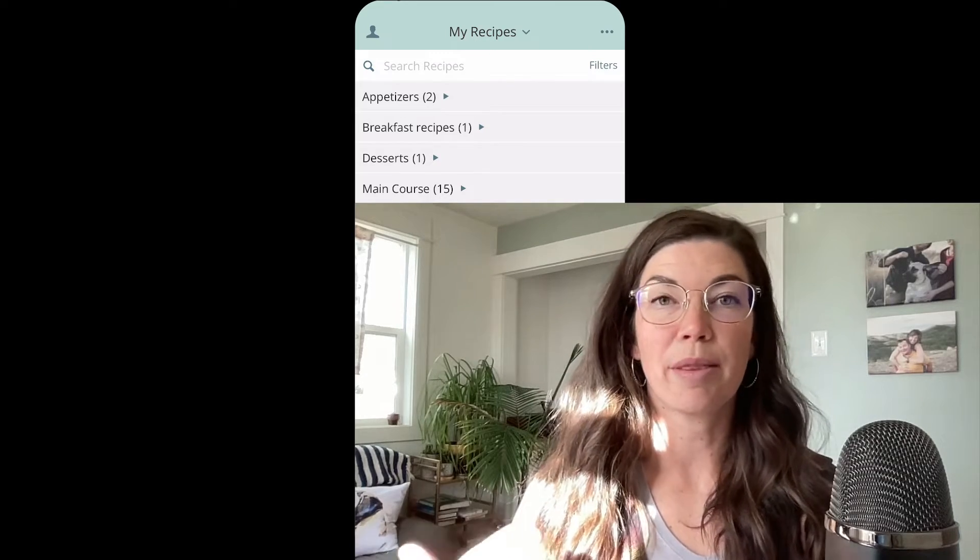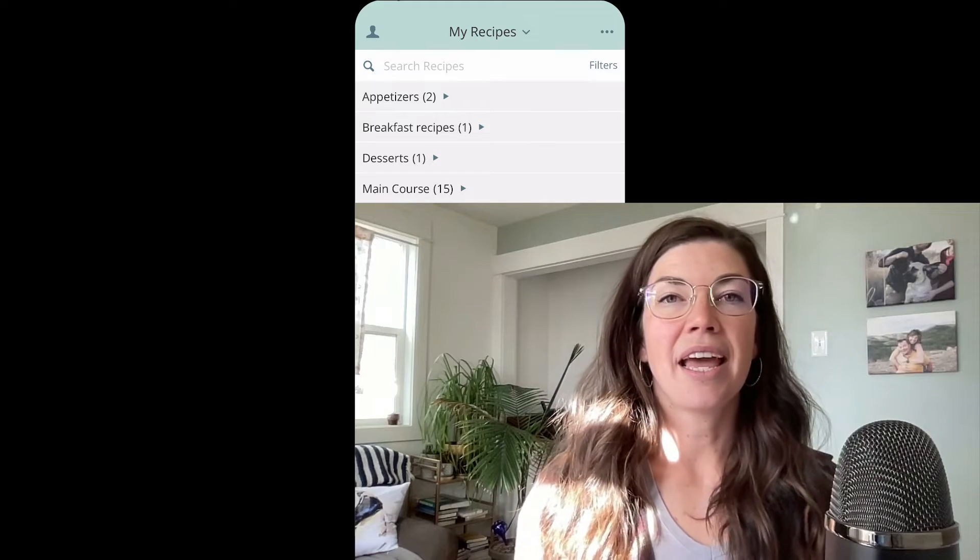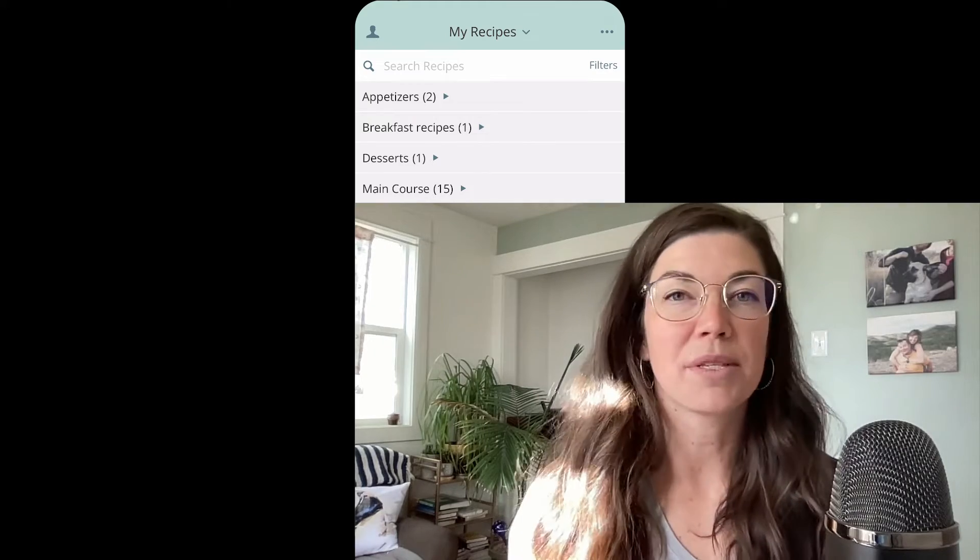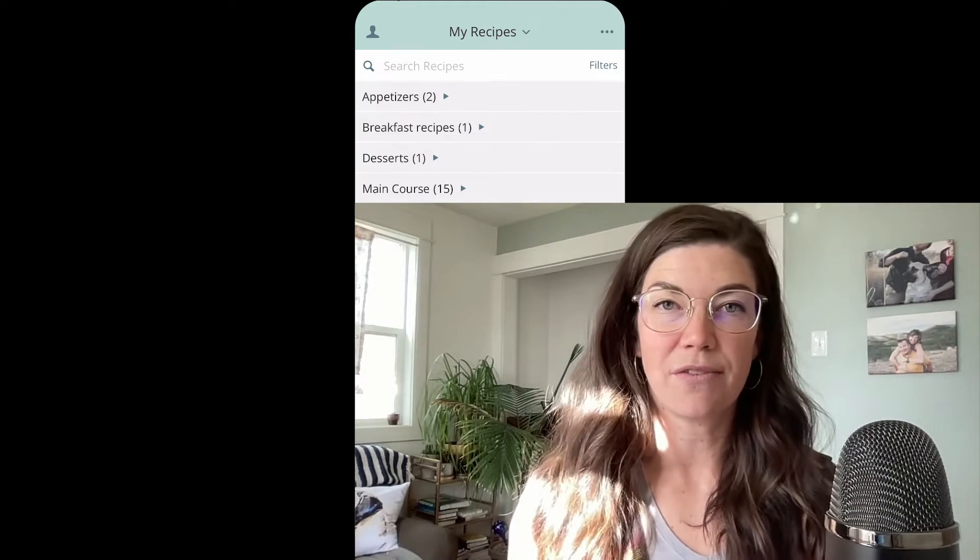Today I'd like to show you about the queue in Plan to Eat and give you some examples of when you might use this feature.